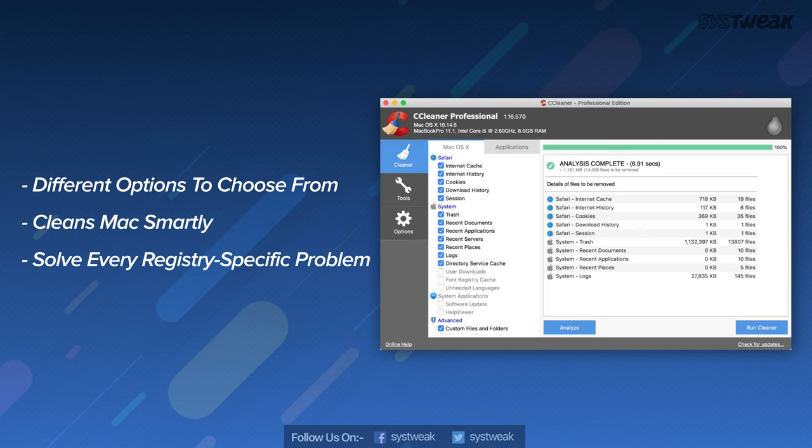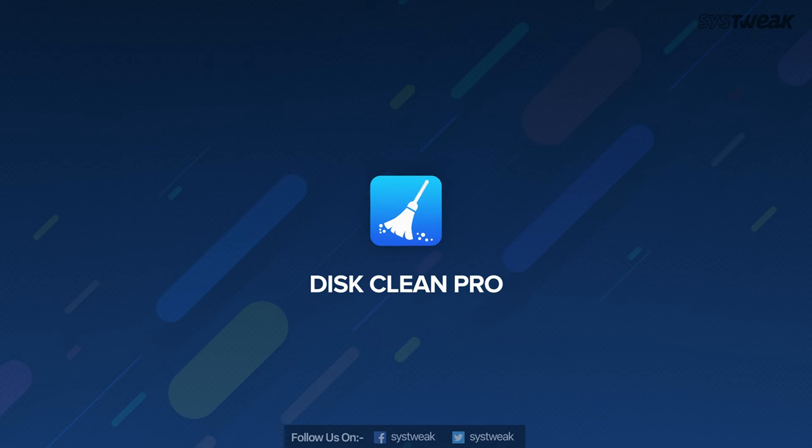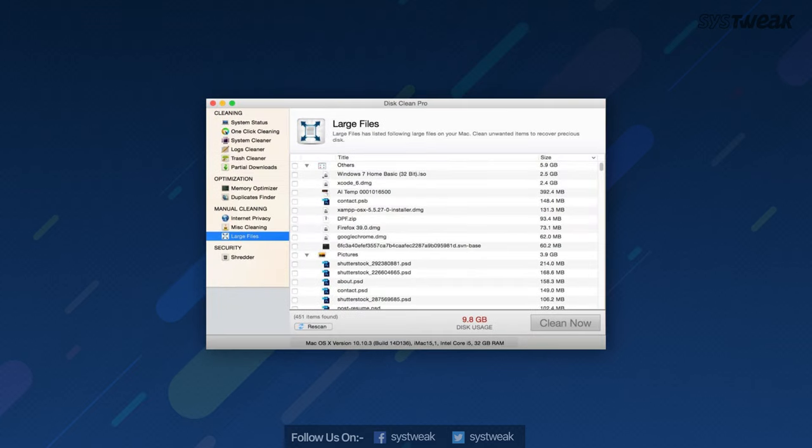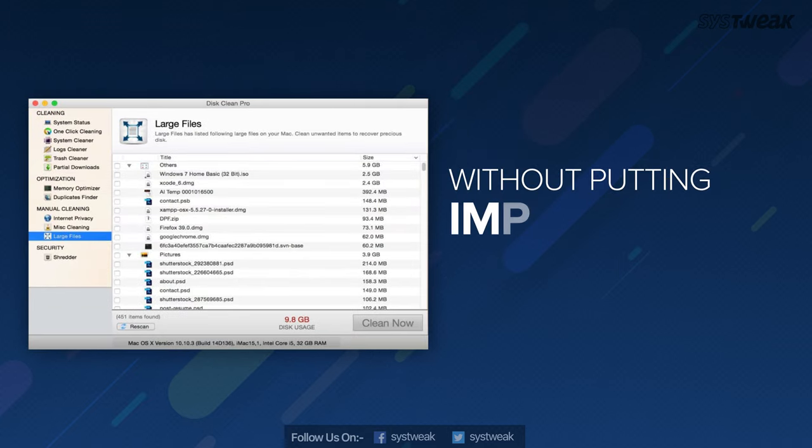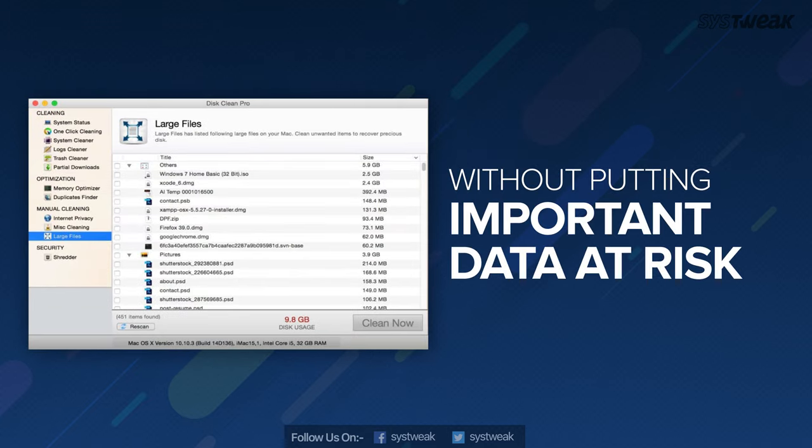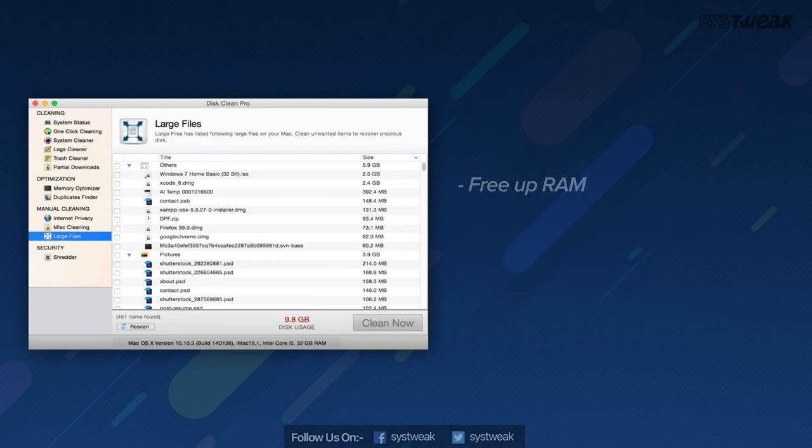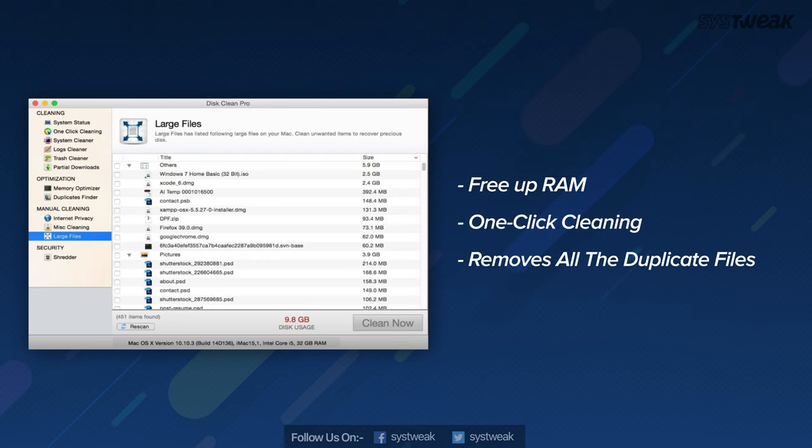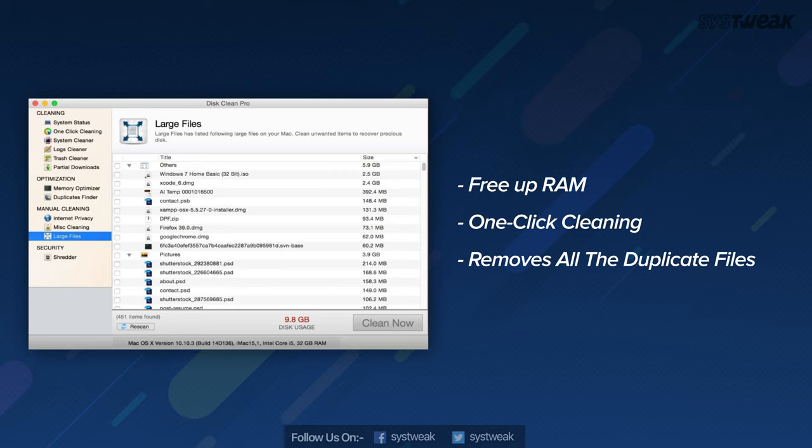Next, we have DiskClean Pro. DiskClean Pro is a popular tool for complete disk cleanup without putting your important data at risk. Memory optimizer is a feature which enables freeing RAM occupied by other applications. One-click cleaning gives you the liberty to clean your system and boost your system's performance in a single click. Duplicate Finder allows scanning and removing all the duplicate files present on your Mac.